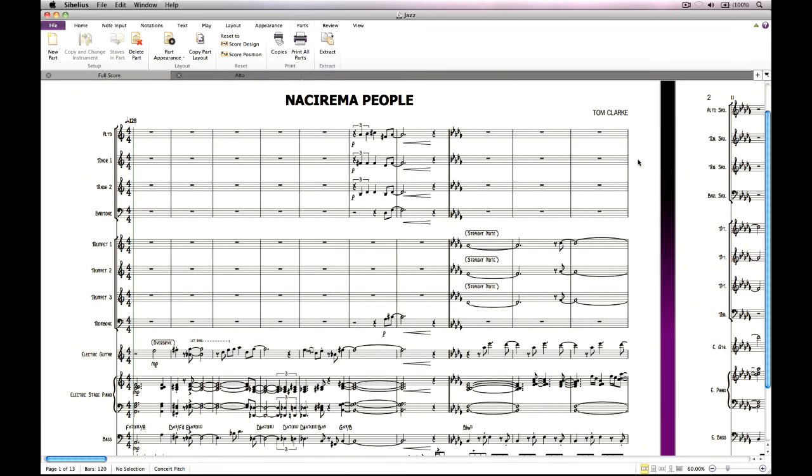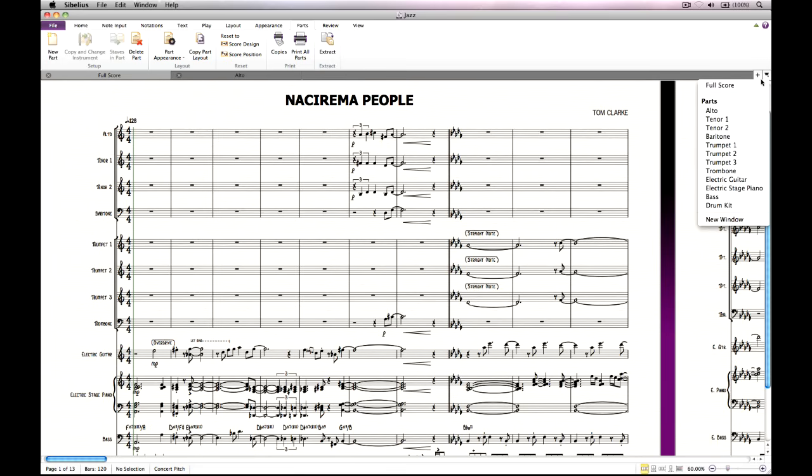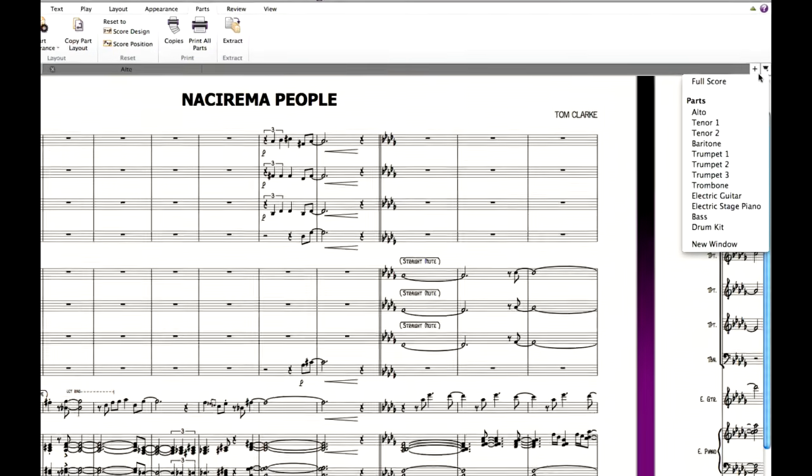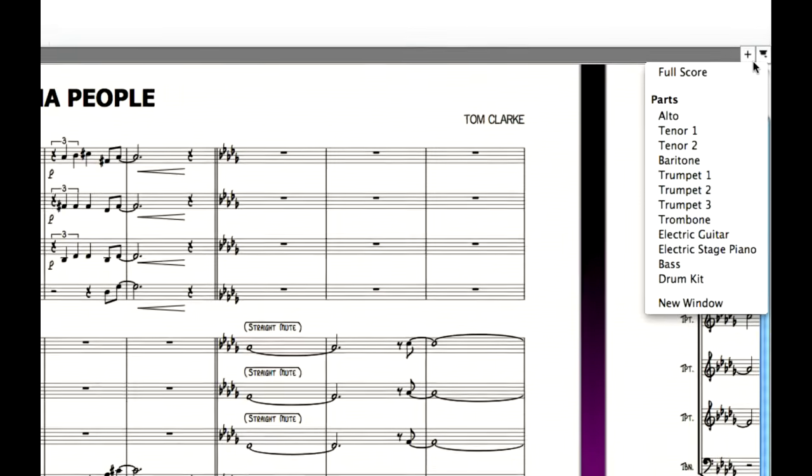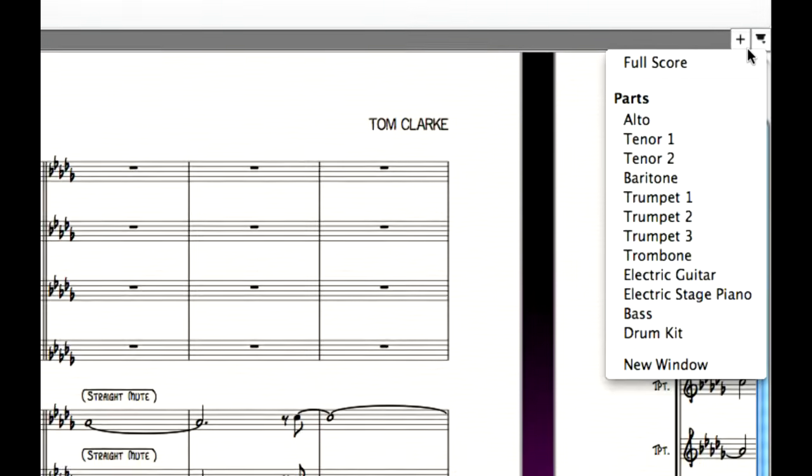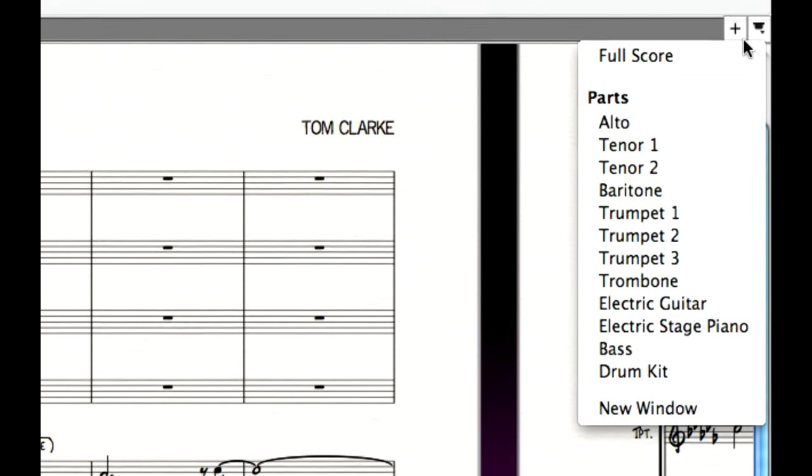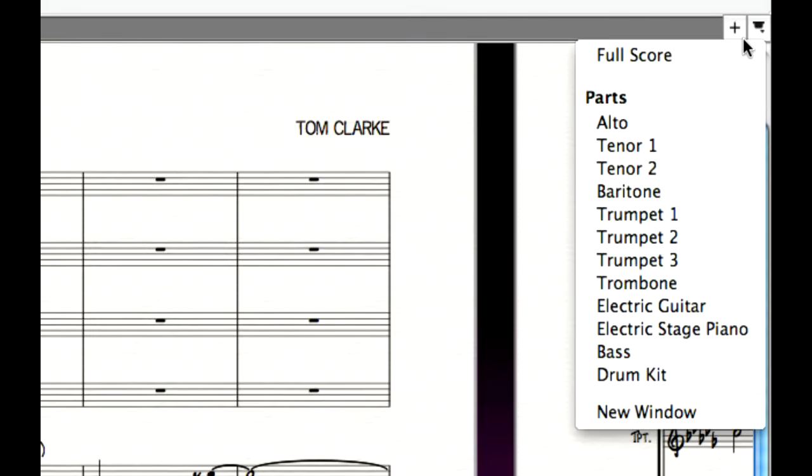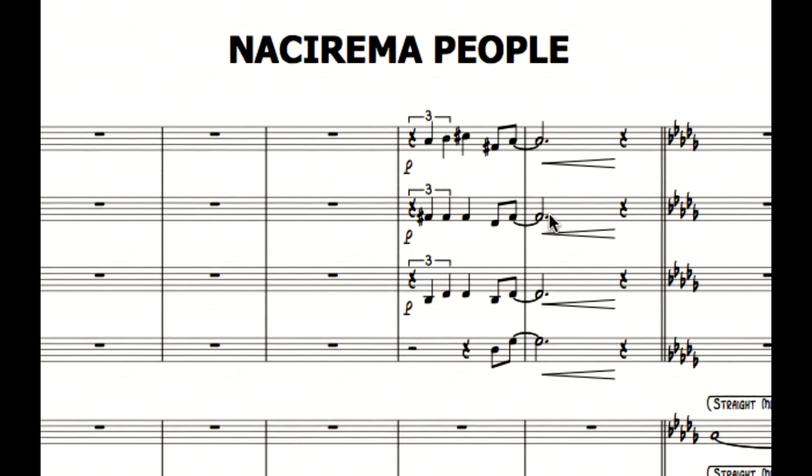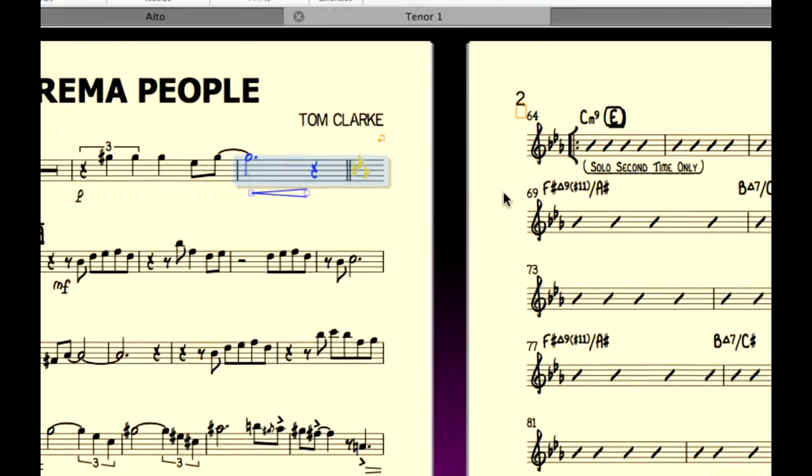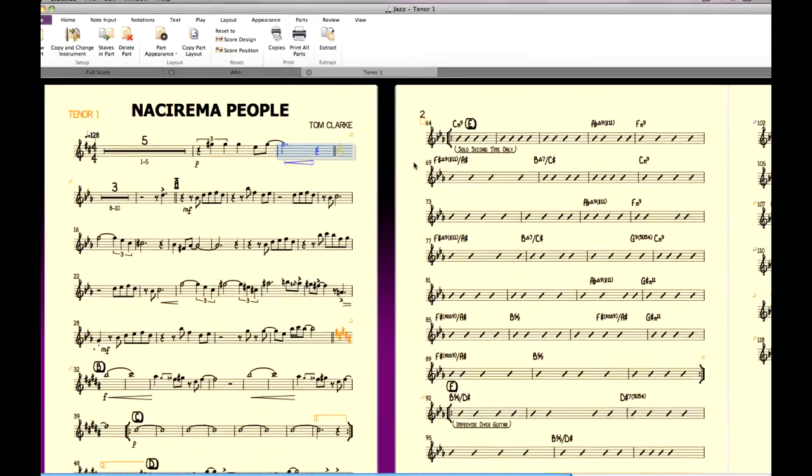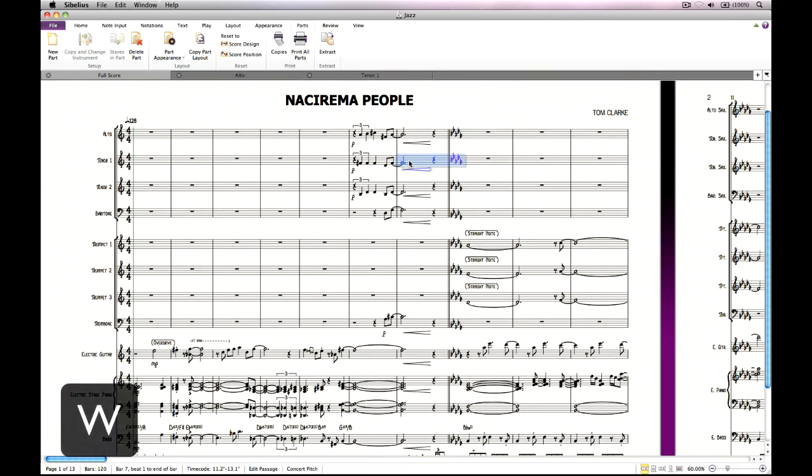Sibelius makes creating parts for individual instruments very easy. Because they are always there in the background, automatically kept in sync with edits that you make to the full score, they are called dynamic parts. To view a part, click the plus button at the right hand side of the window, just below the ribbon, and choose the desired part from the menu. You can also quickly view a part by selecting something in the instrument whose part you want to view, and typing W. Typing W again swaps you back to the full score.